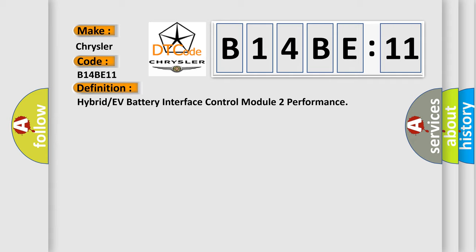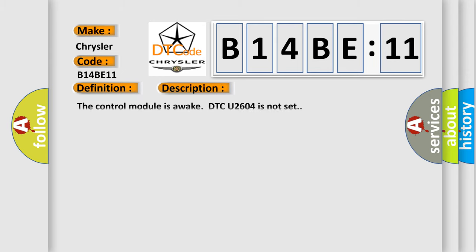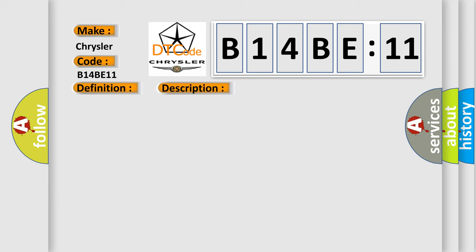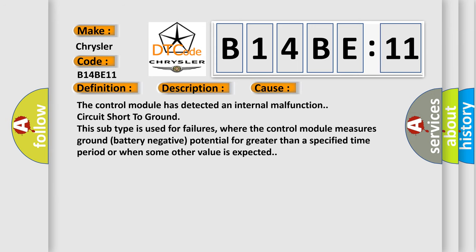And now this is a short description of this DTC code. The control module is awake; DTC U2604 is not set. This diagnostic error occurs most often in these cases: The control module has detected an internal malfunction circuit short to ground. This subtype is used for failures where the control module measures ground battery negative potential for greater than a specified time period, or when some other value is expected.